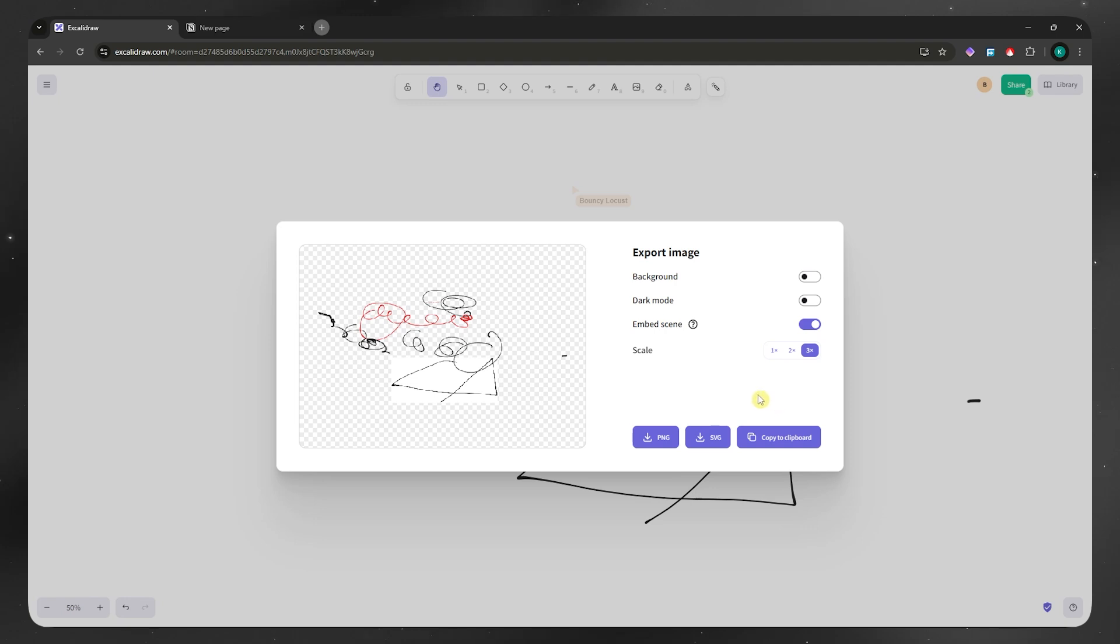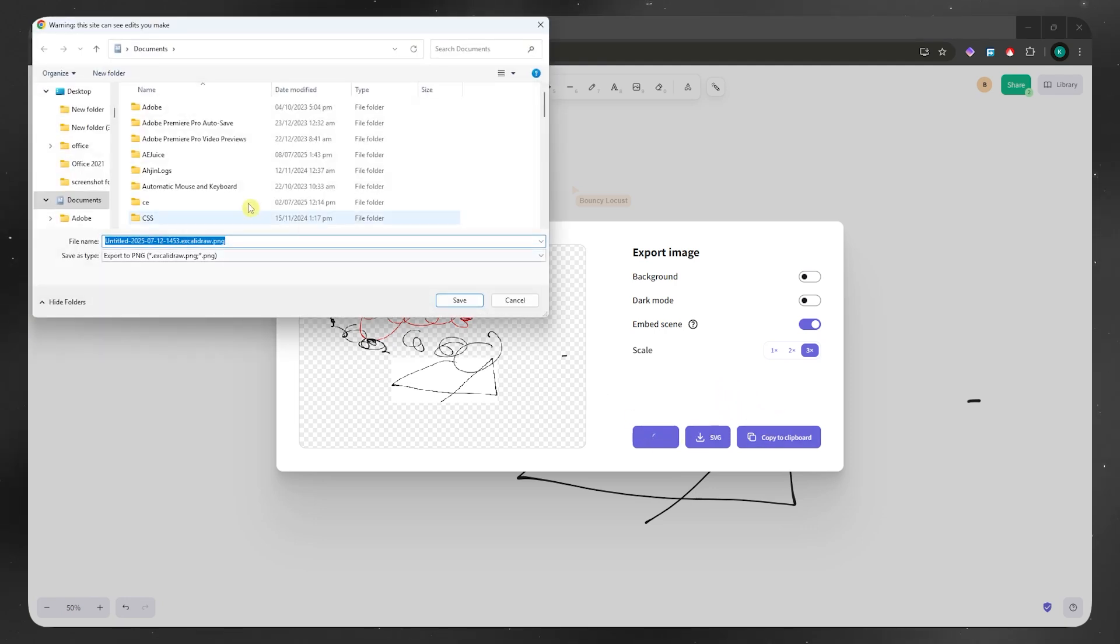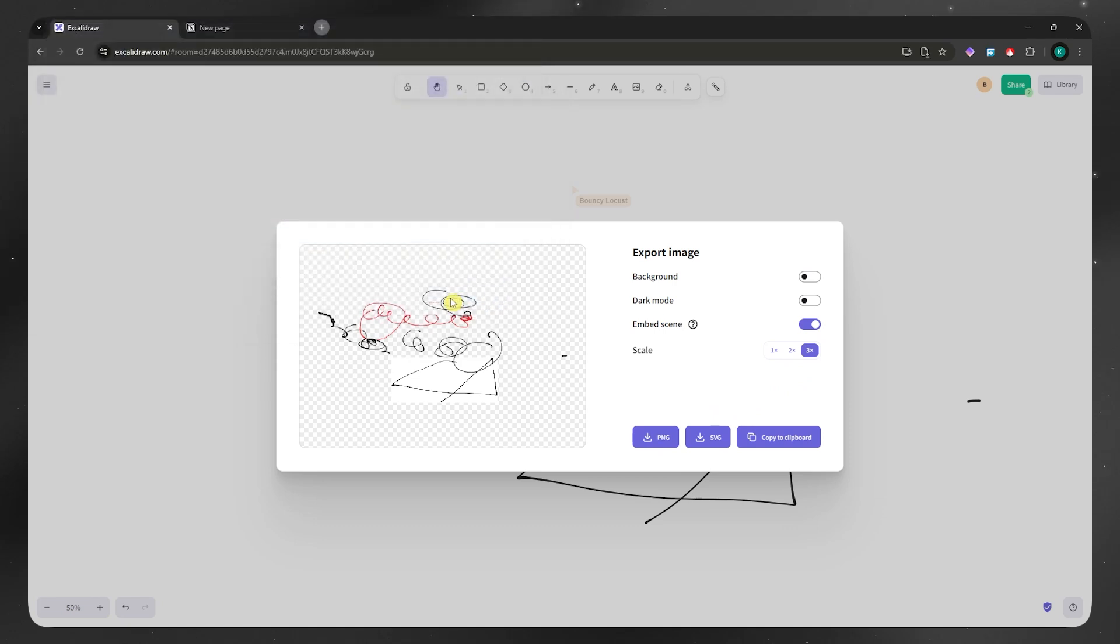And now, once you have decided which one, for example, I'm just going to go for PNG. It will now be saved into your computer. Click on save and that's it.